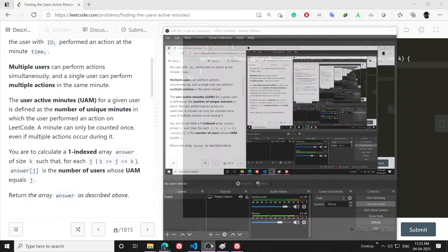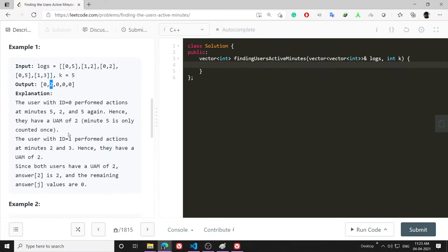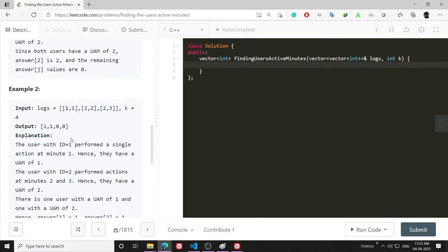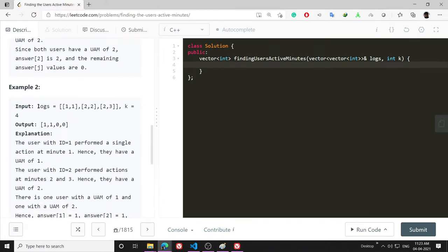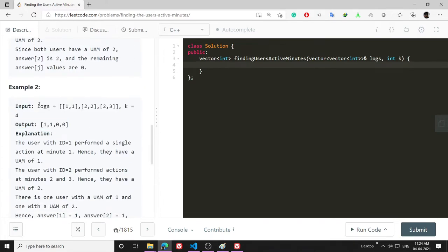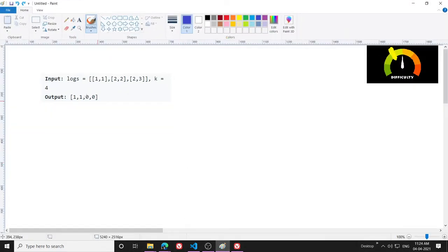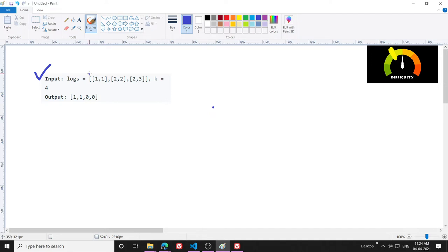Let's understand the idea to solve this using this example. I have pasted this example here. What does this example mean? This example conveys that there is a user whose ID is one and their active minute is one.